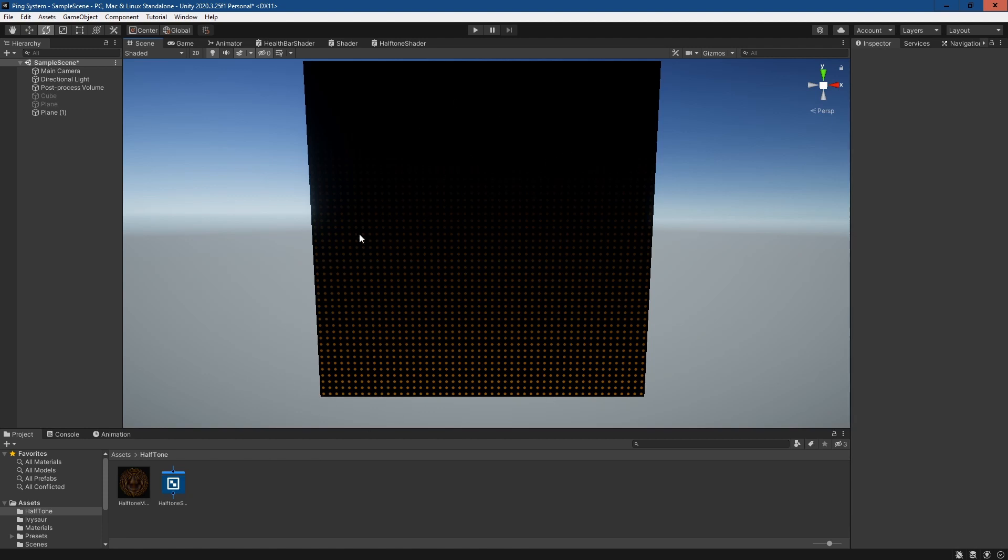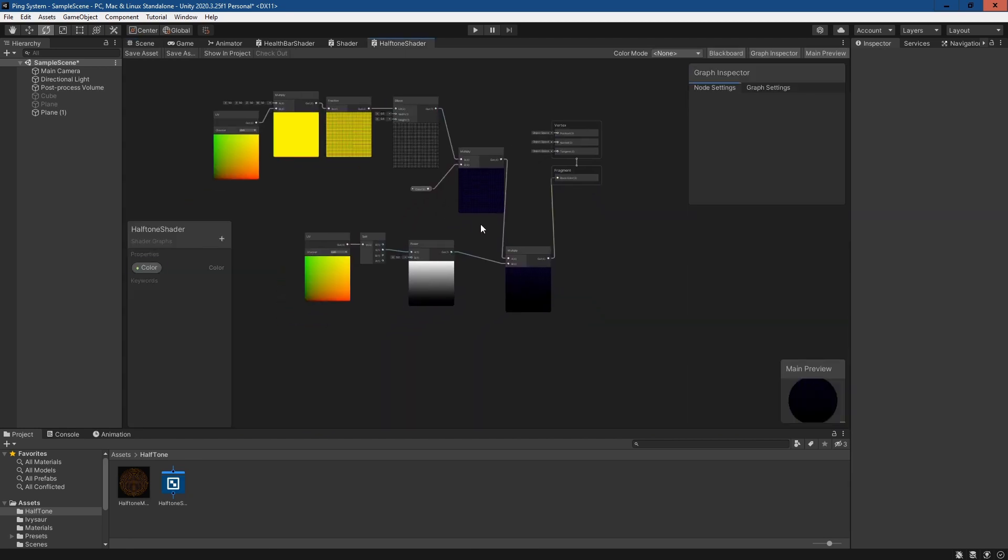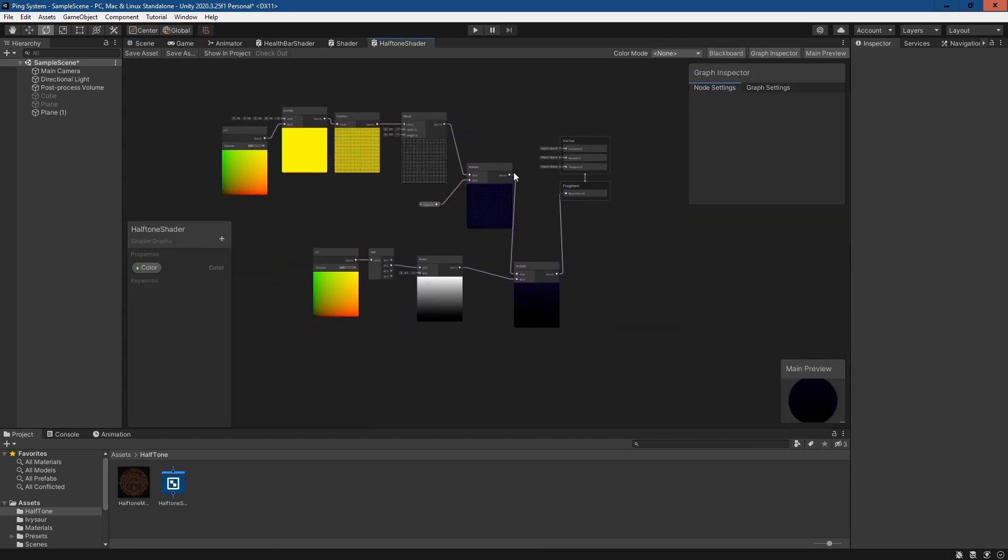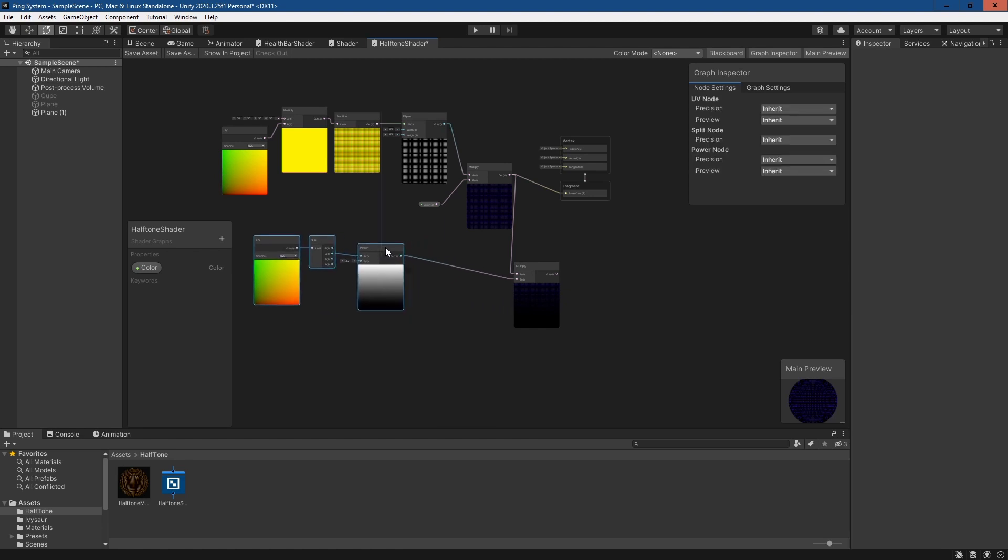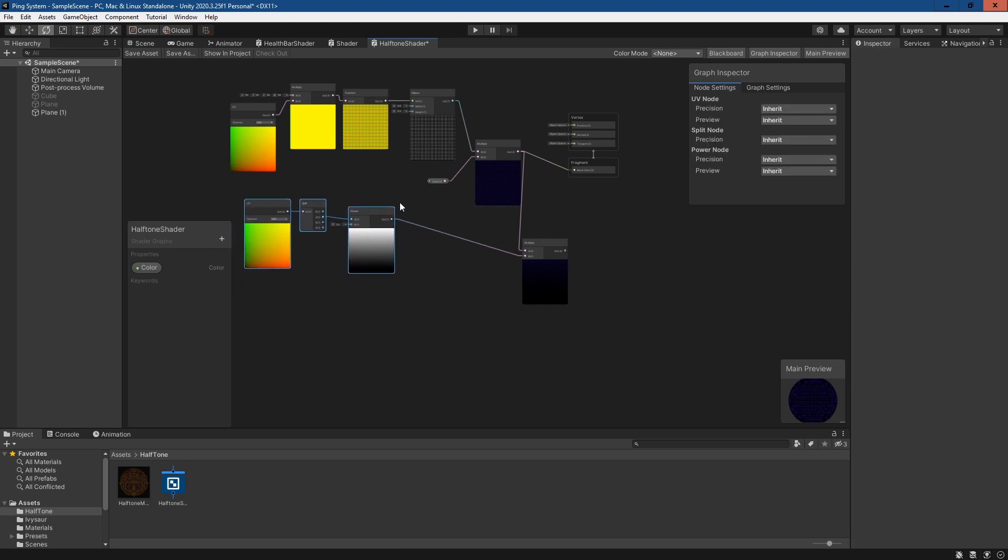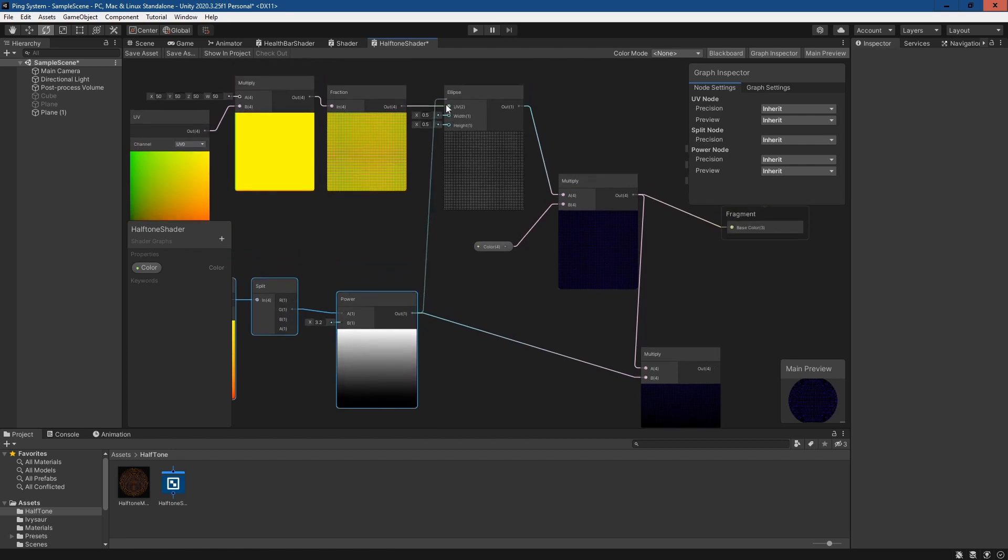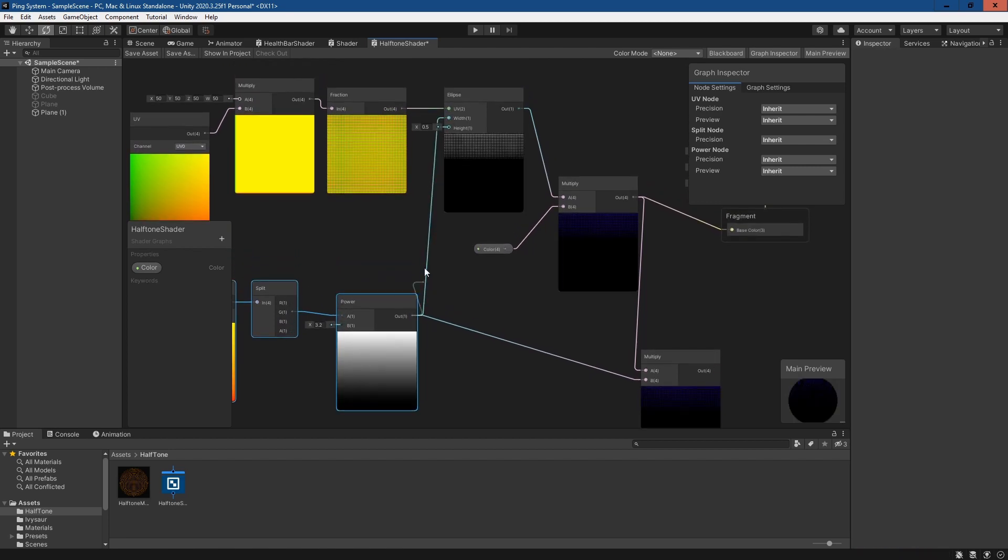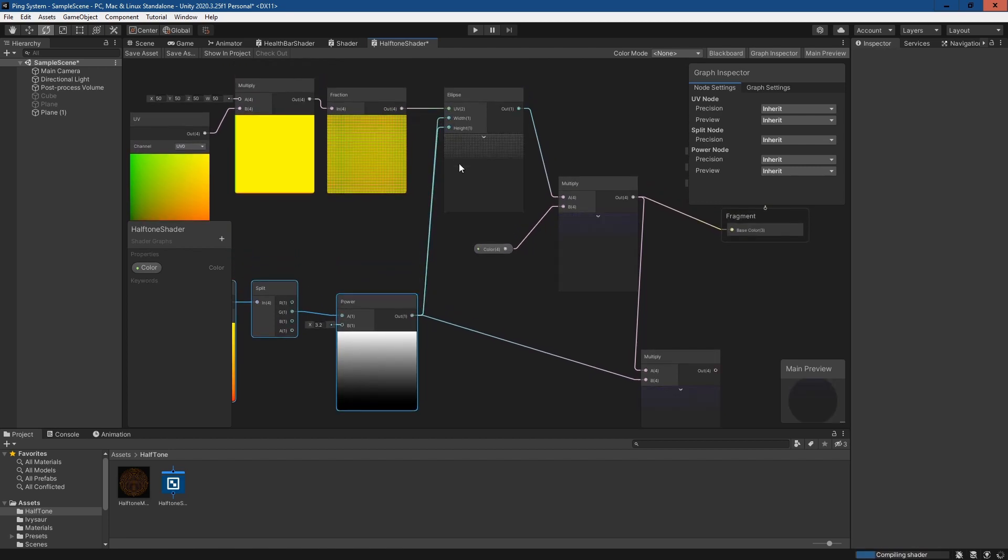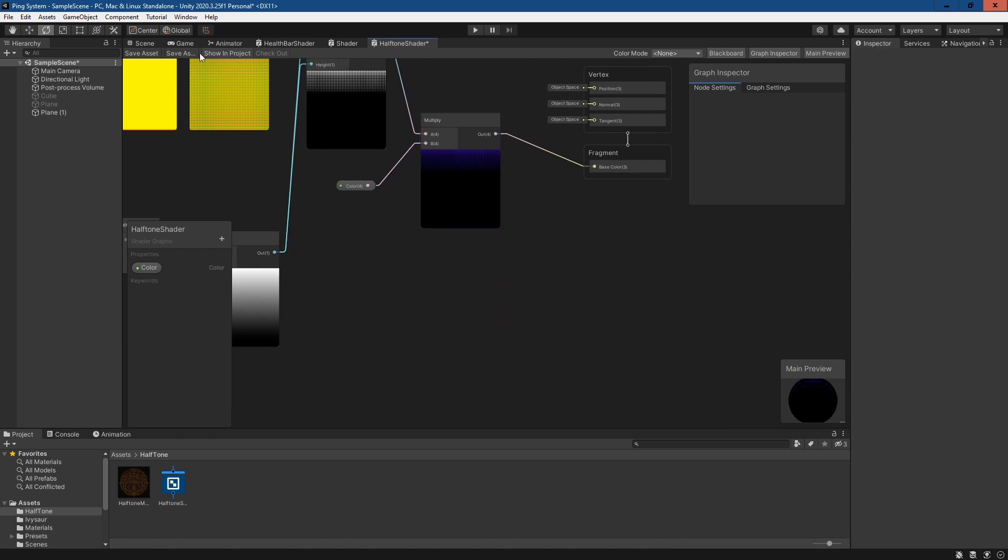If we go back to the shader, there's probably a better way we can do this. Plug in this multiply node back and have it how it was. What we'll do instead is use the result of this power node and plug it into the width and height of the ellipse. Then this node here can be deleted.